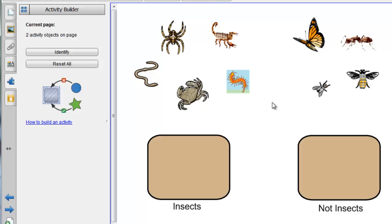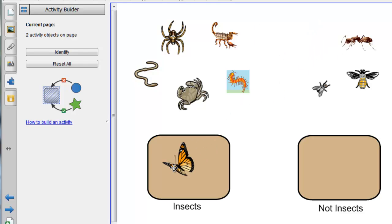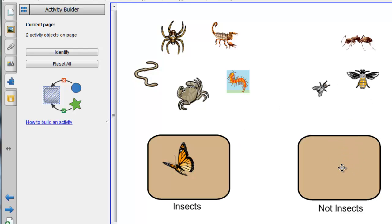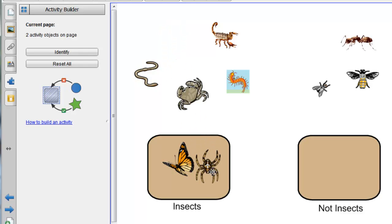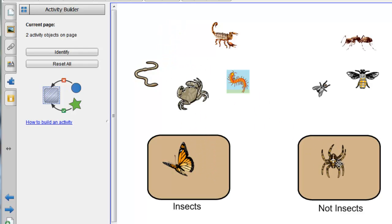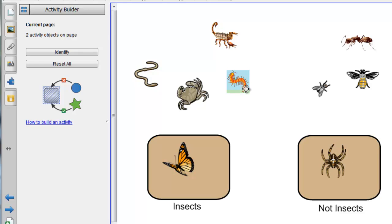So again, to check that that's working, if I drag an insect into the Insect box, it should spin and stay there. If I put an insect in the wrong box, it'll bounce back, and if I take my spider, that'll bounce back, but if I put him in the right box, it'll spin.